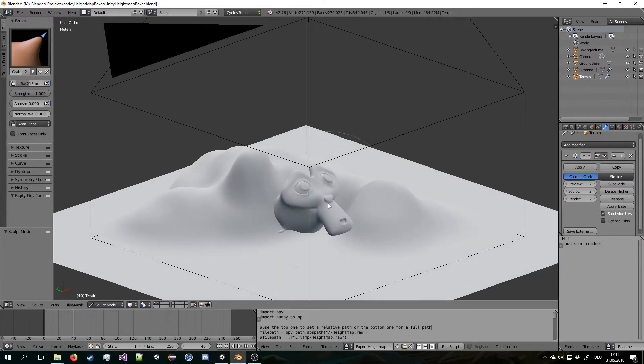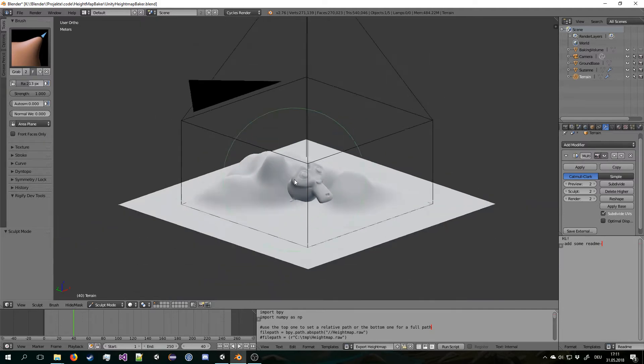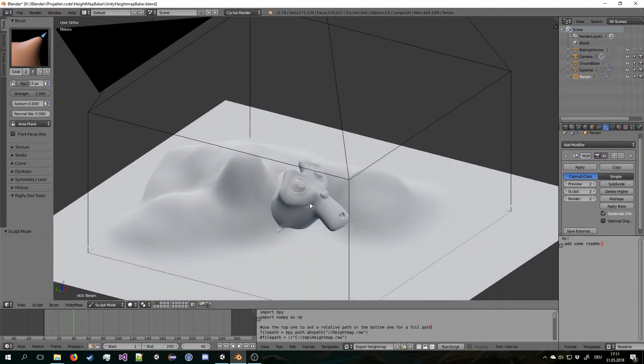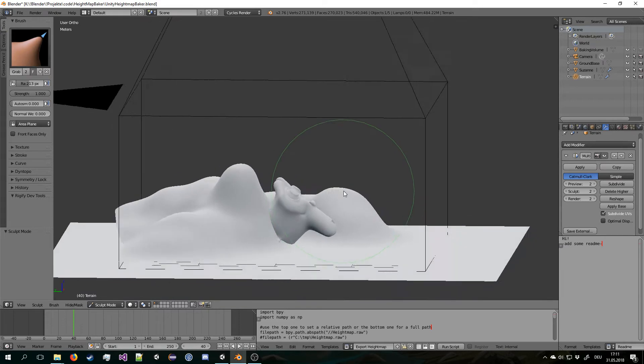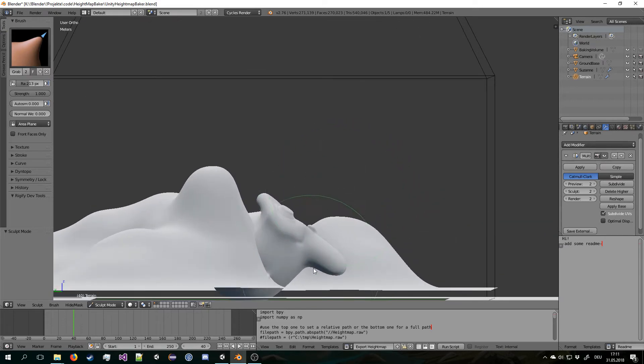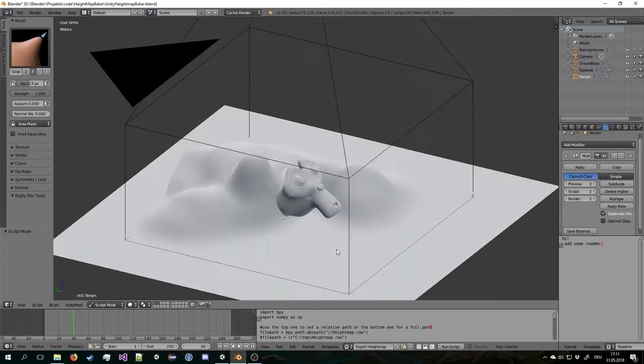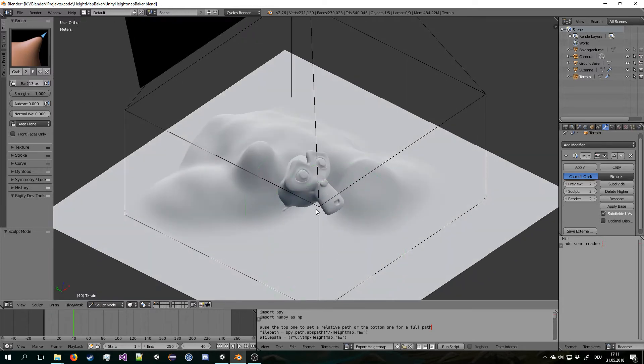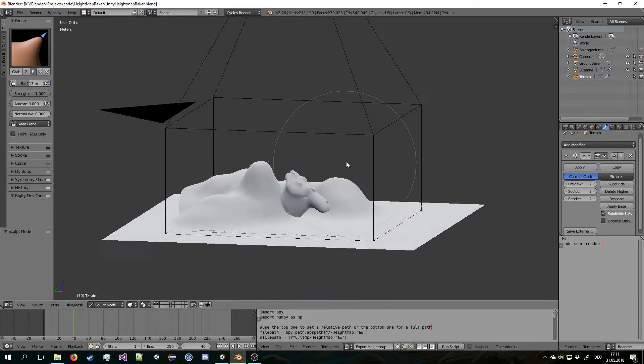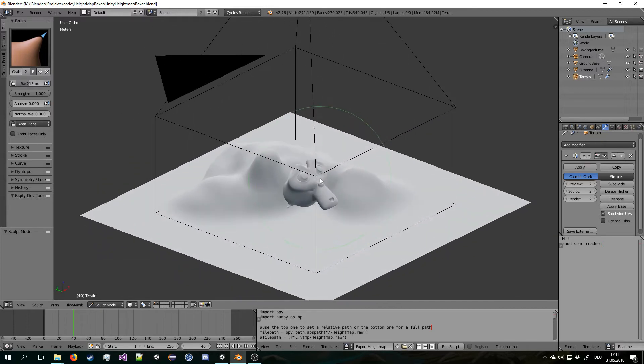And you can also add some meshes that you want to have in the final terrain. So this will also be baked as heightmap. Be aware that anything that is below something won't show up. So it is always a flat plane that is just pretty much extruded to the top or moved.